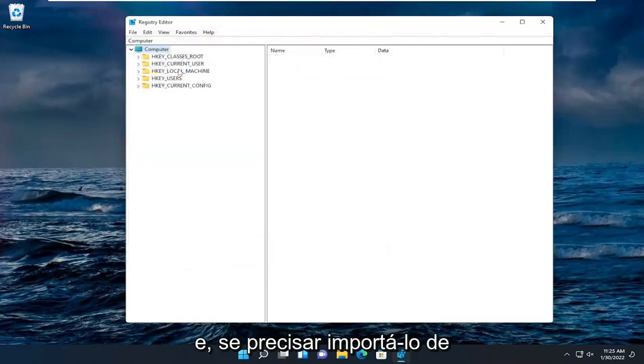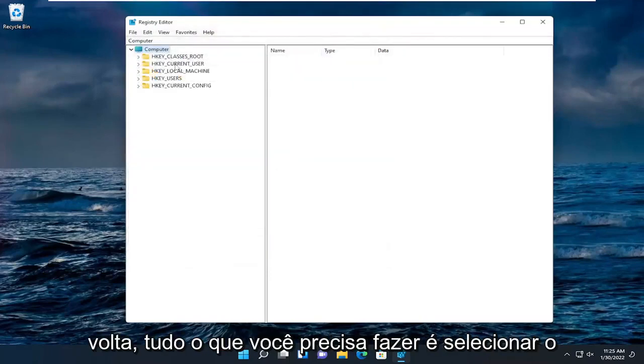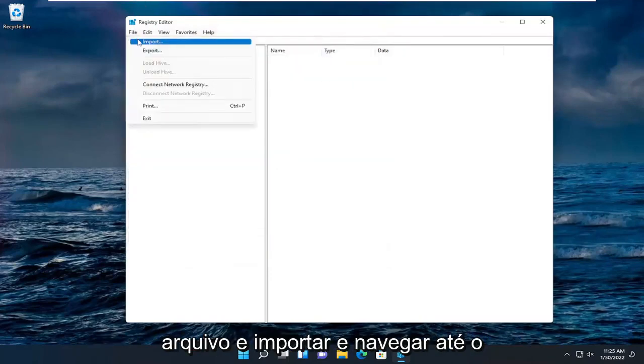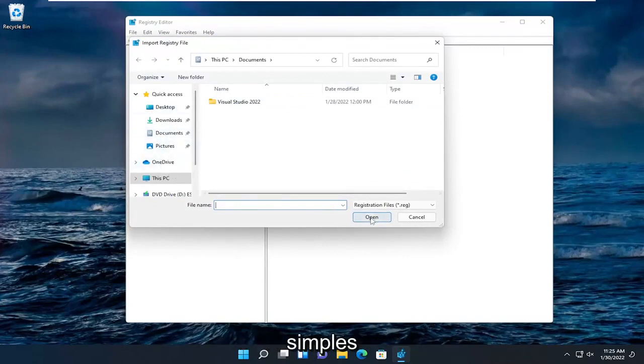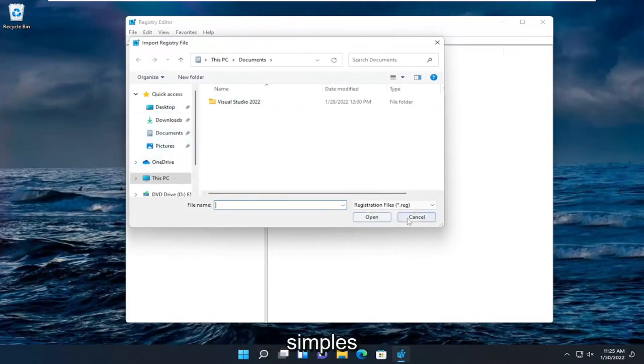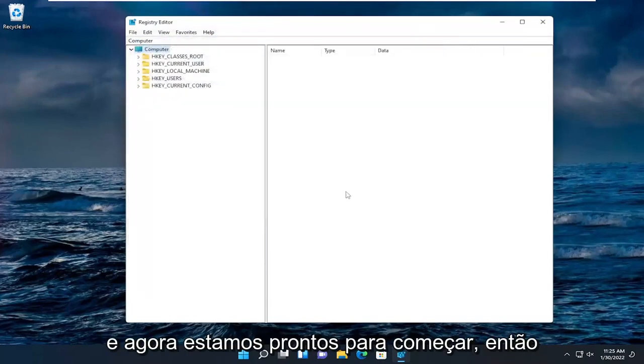And if you ever need to import it back in, all you'd have to do is select File and then Import and navigate to the file location. So again, pretty straightforward. And now we're ready to begin.